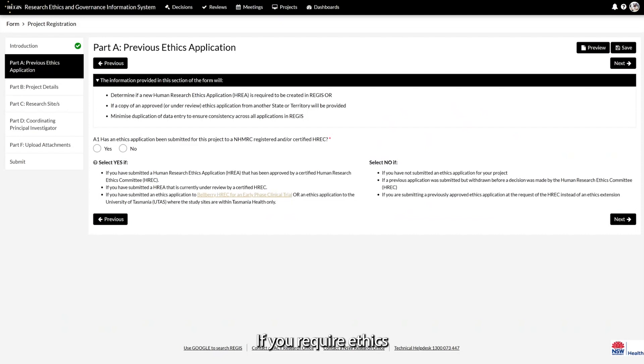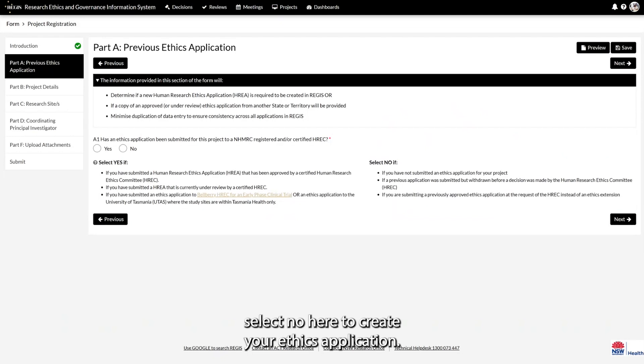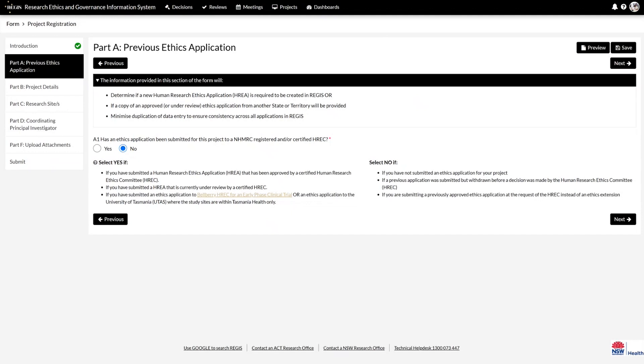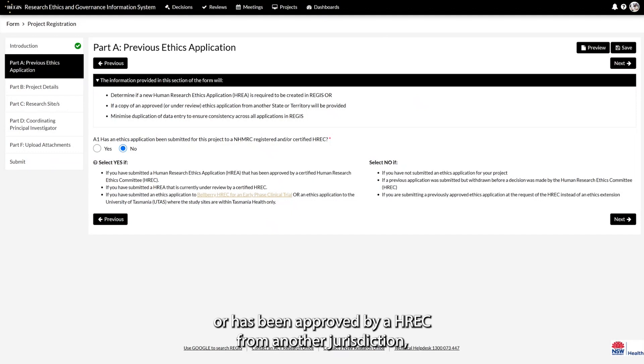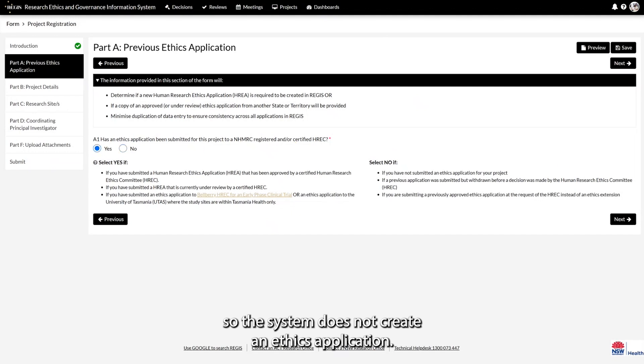If you require ethics from an ACT, New South Wales or TAS Human Research Ethics Committee, select No here to create your ethics application. If your application is currently reviewed or has been approved by a HREC from another jurisdiction such as Victoria or Queensland, select Yes here so the system does not create an ethics application.